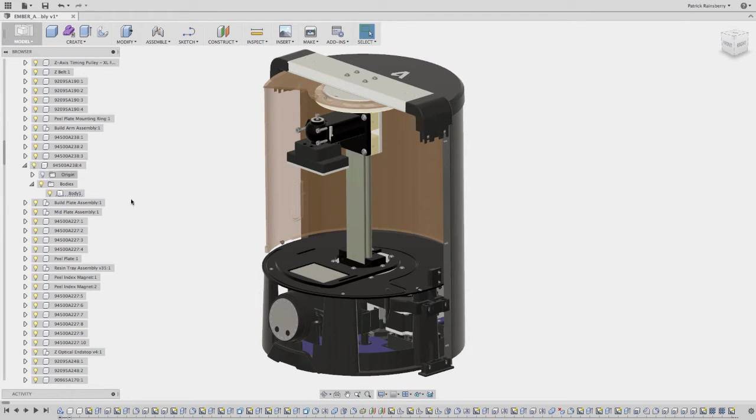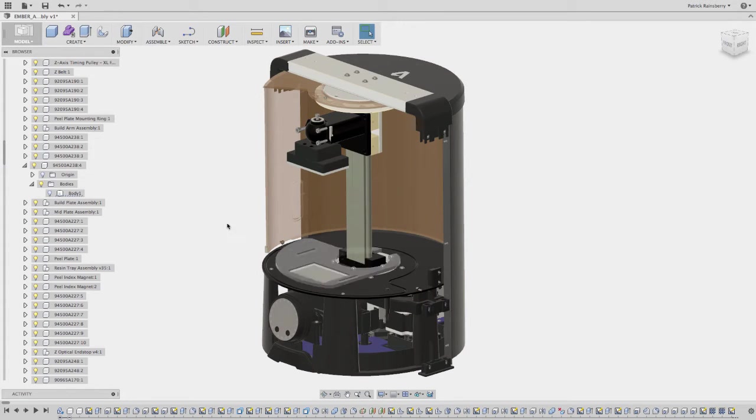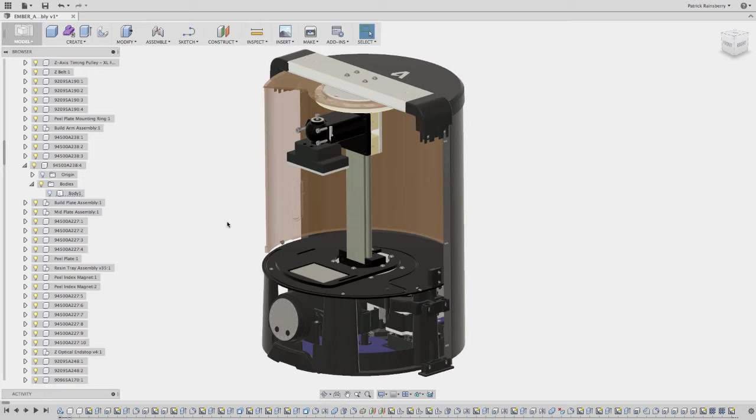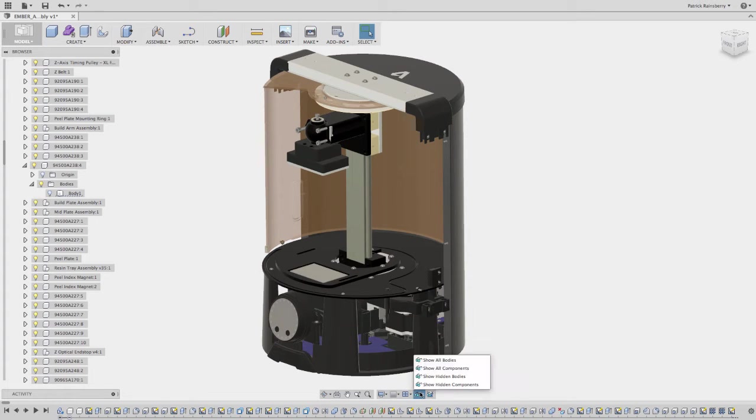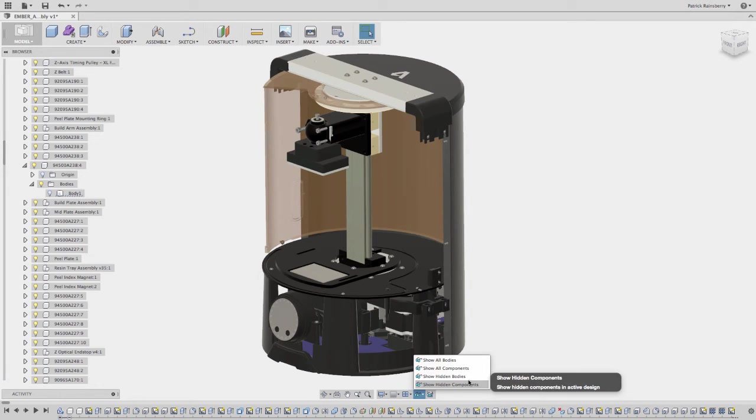So if you look at that again, what happens sometimes when you're working is there's a tray here in this assembly and I want to show the tray. One of the things I can do with these utilities is I created a utility called show all bodies. So I have show all bodies, show all components, show hidden bodies, and show hidden components.